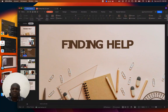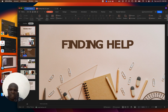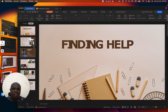Good afternoon. Welcome to another teaching in social studies for GSS2. This time around, we are looking at the topic: Finding Help. That's the topic we are looking at this afternoon.